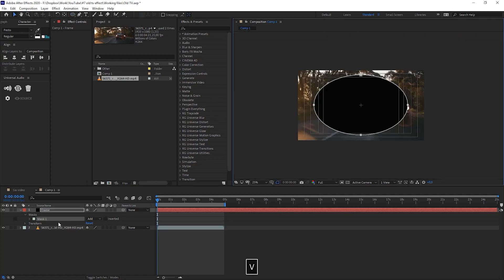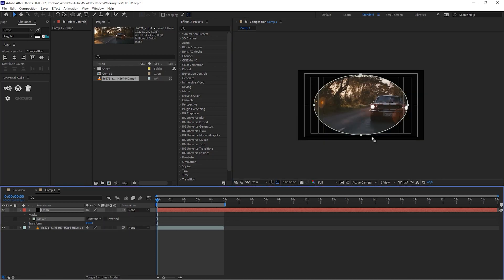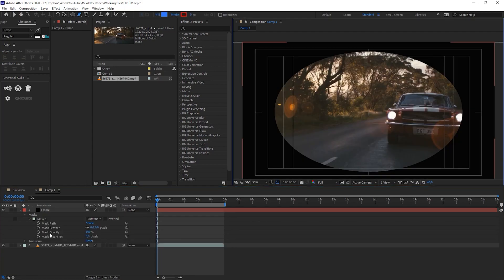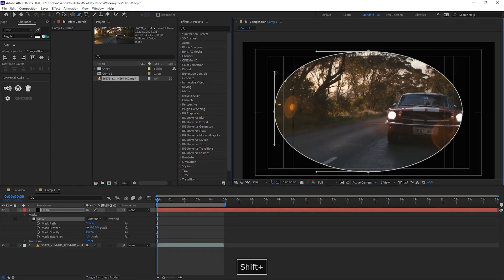Now I will change the settings on the mask from Add to Subtract and that will invert the mask. So we see what's inside and we don't see what's outside. Let's adjust this mask a little bit.